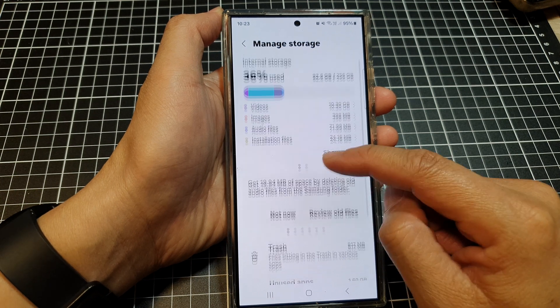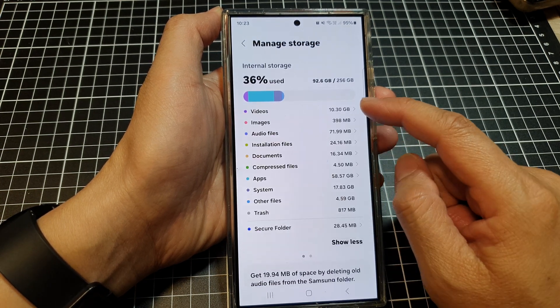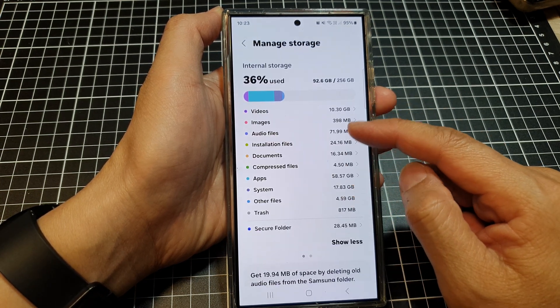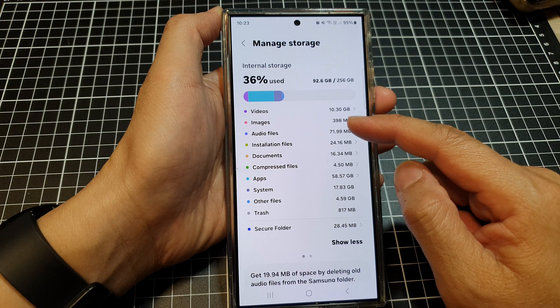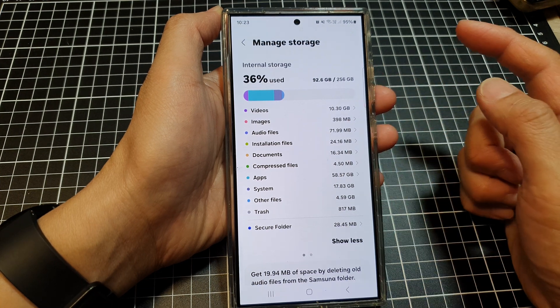Next, tap on Show More, and you can go down the list and review any of the file types that you want to remove.